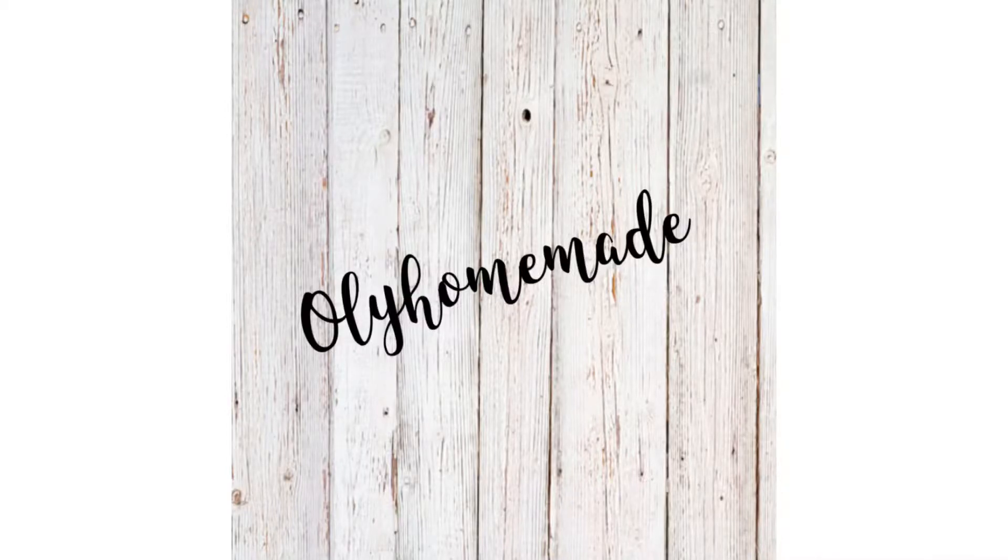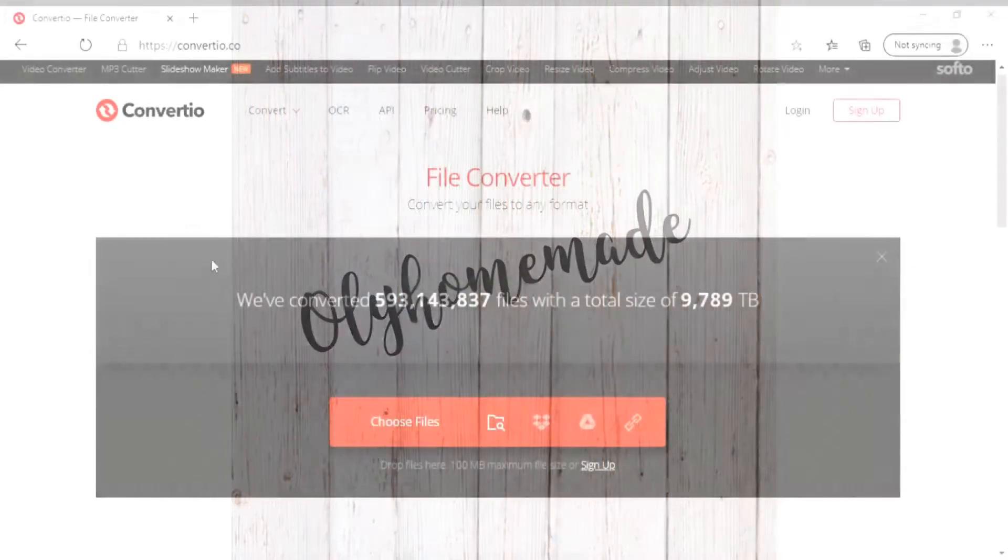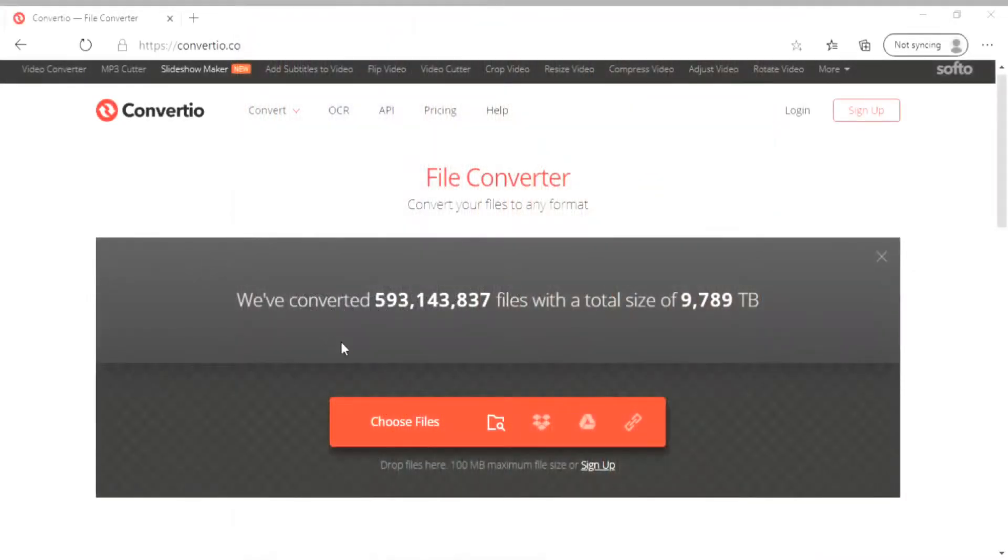In this video I'm going to show you how to convert a PNG file to an SVG file using the Convertio website.